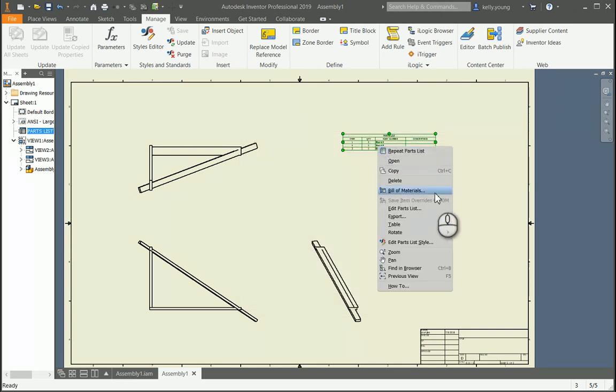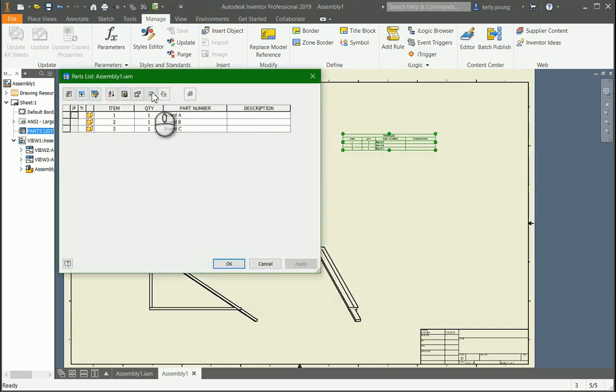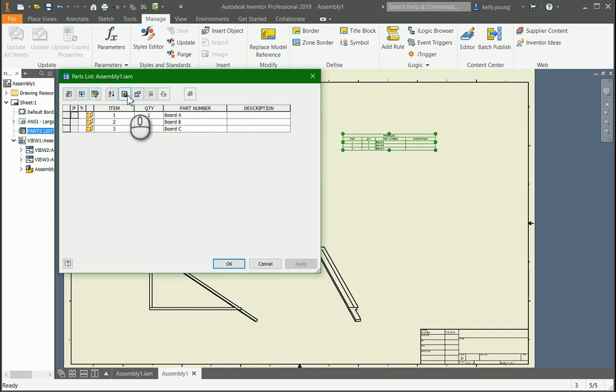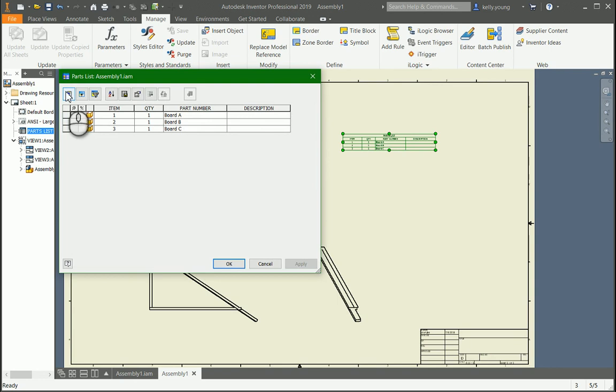As far as here, you can edit your parts list, and it brings you straight to here, and you can rename things. You can change your height, your headers, your table layouts, things like that.